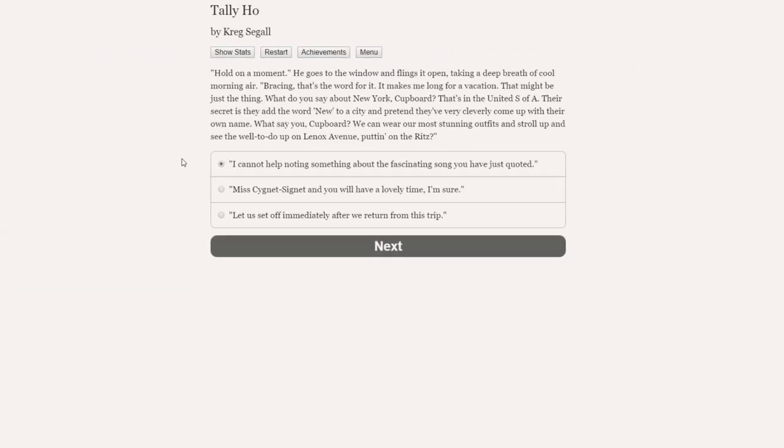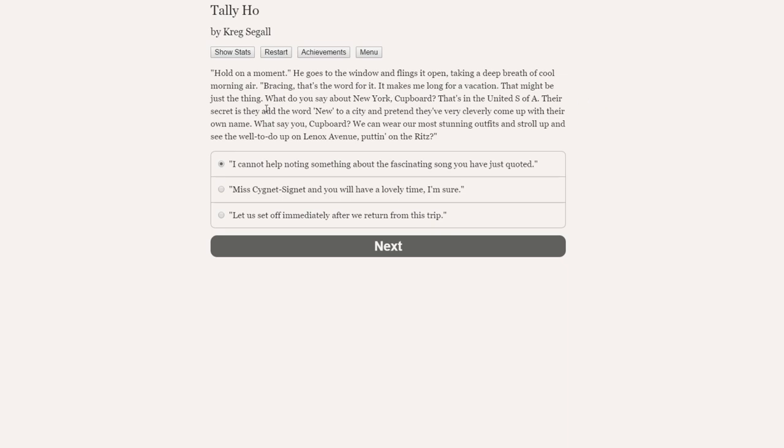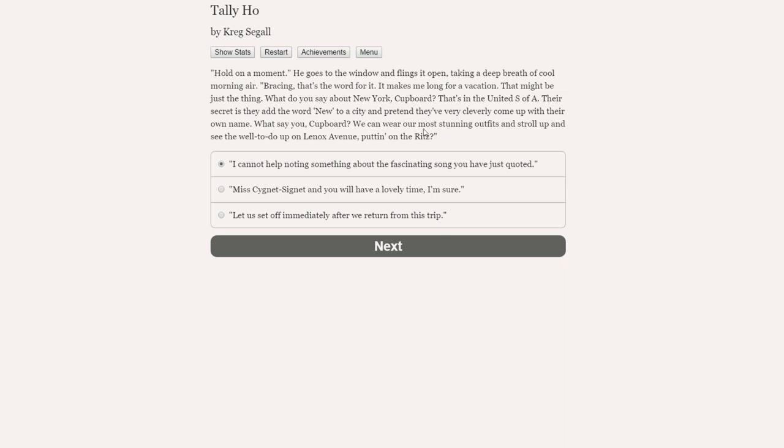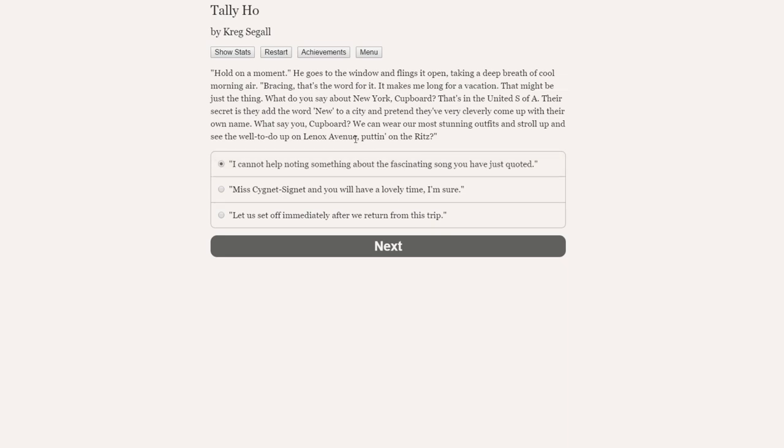Rory nods vigorously. Hold on a moment. He goes to the window and flings it open, taking a deep breath of cool morning air. Bracing. That's the word for it. It makes me long for a vacation. What do you say about New York, cupboard? That's in the United S of A. We can wear our most stunning outfits and stroll up and see the well-to-do on Lennox Avenue, putting on the Ritz.